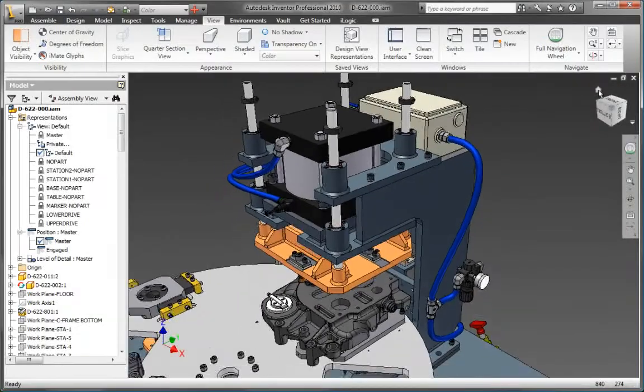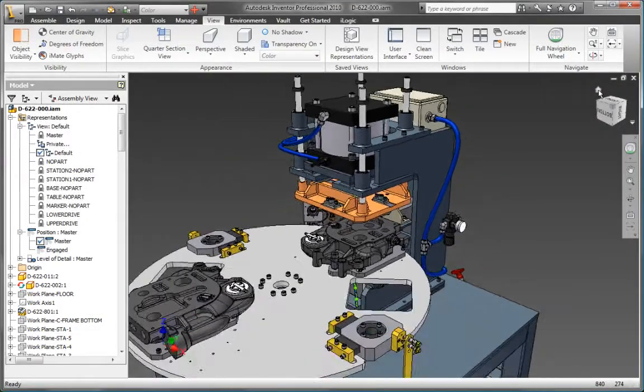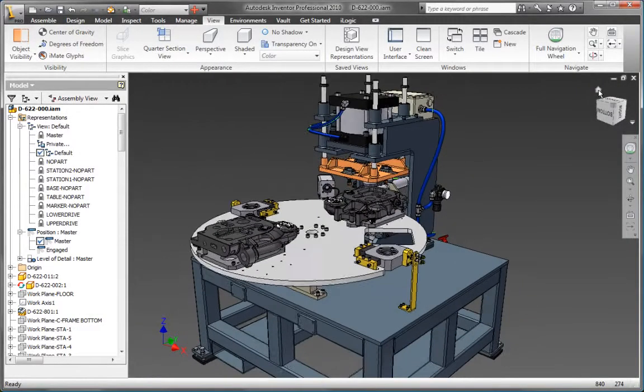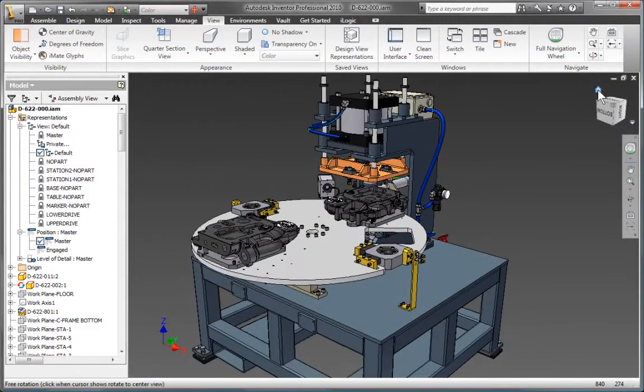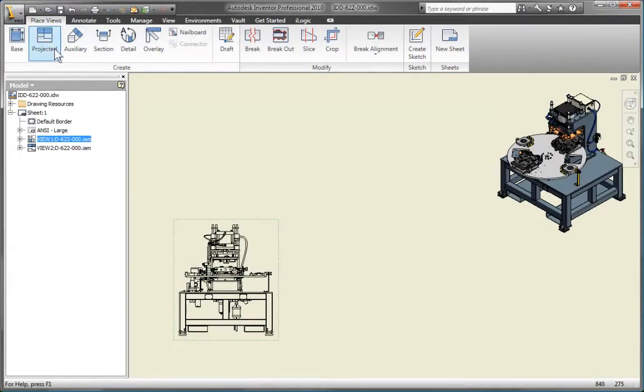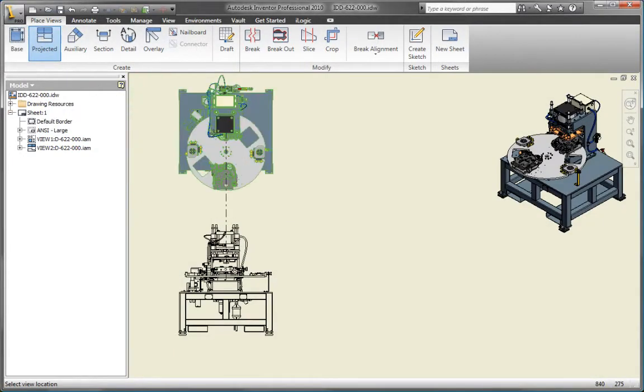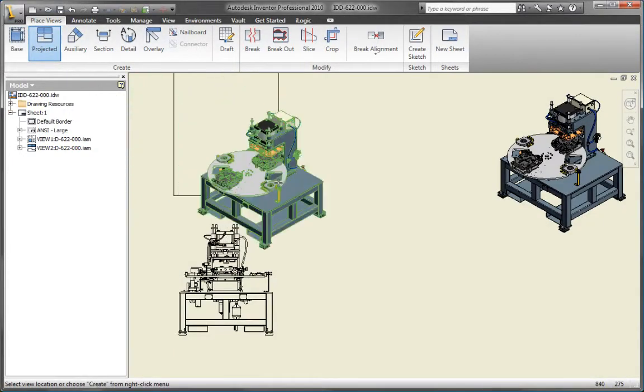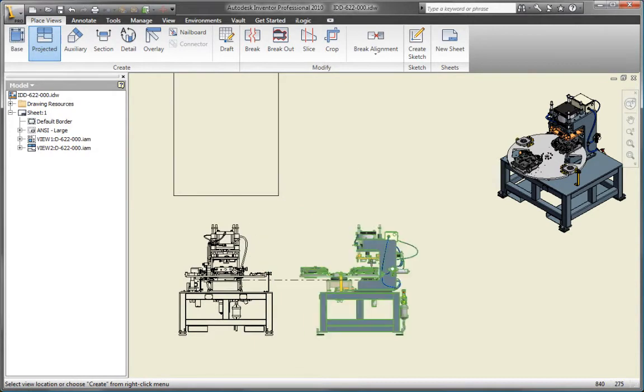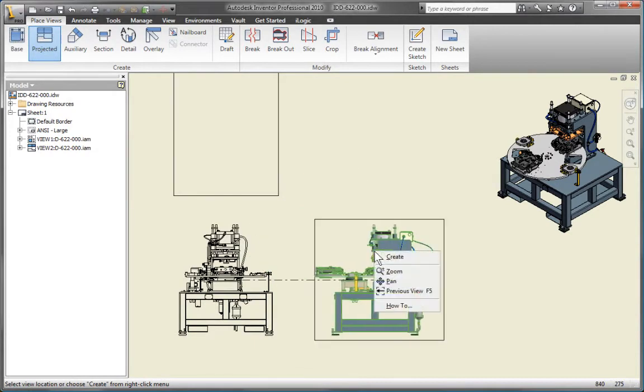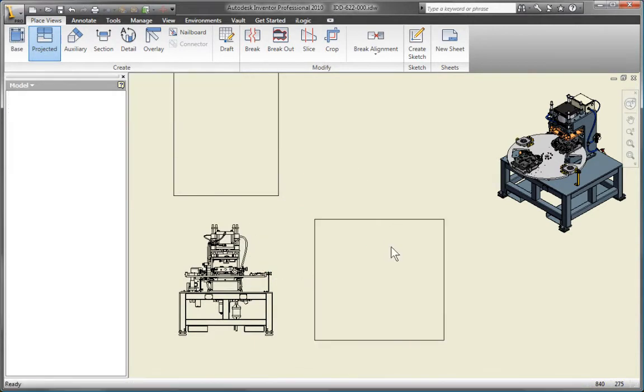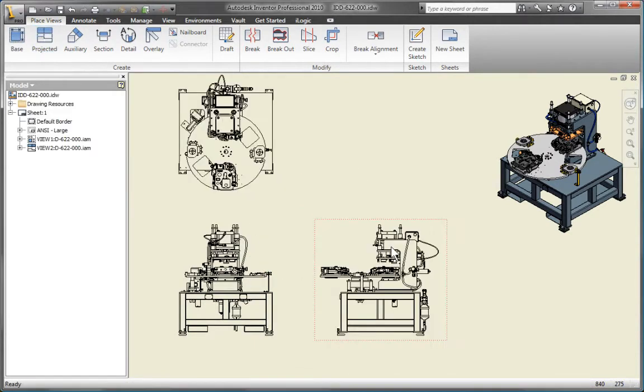Create accurate drawings dramatically faster than traditional 2D methods. Simply call out the appropriate front, side and isometric drawing views to lay out the drawing, and Autodesk Inventor projects the geometry from the 3D model.